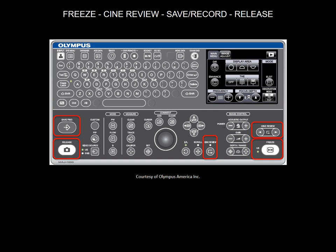After freezing, you can use the Cine review button or the trackball to review images. It allows the user to go back frame by frame, and press release to print ultrasound images.